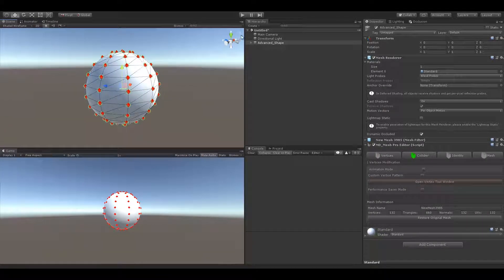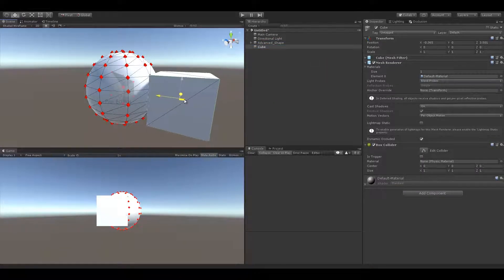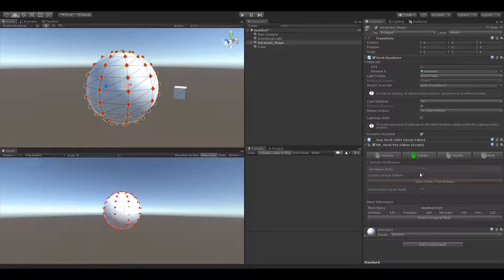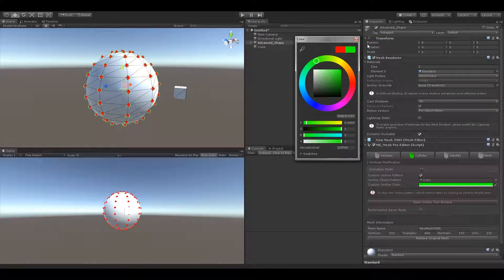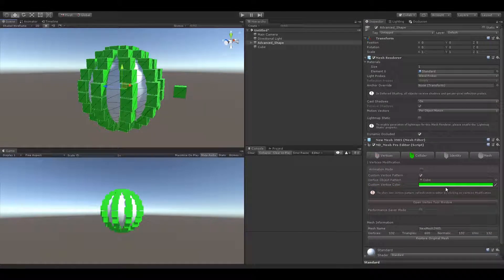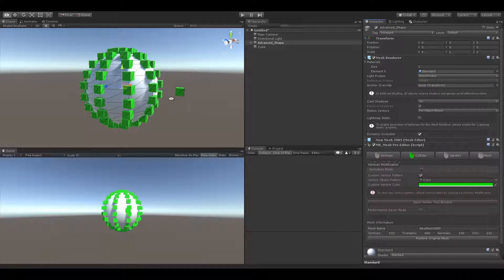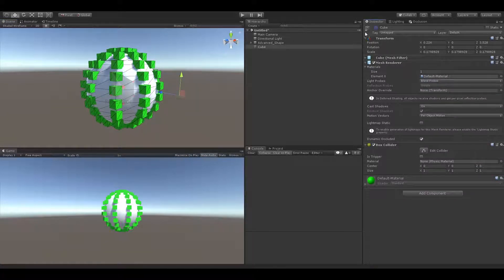I would like to use my custom vertex pattern, so let's create cubes instead of spheres. Add color and press generate. Now it's ready. Make sure you enable the animation mode to keep the vertices up.